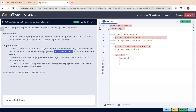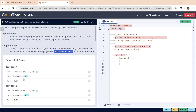The hint says to round off to two decimal places, and they have provided some sample test cases. In the sample, the program prompts to enter an operator, then asks the user to enter two numbers, and the result is printed after the operation. The second sample test case follows the same format. Now let's try to solve this problem.